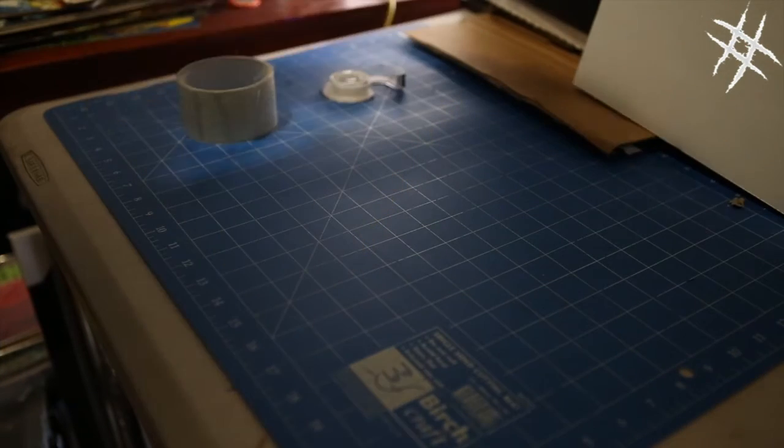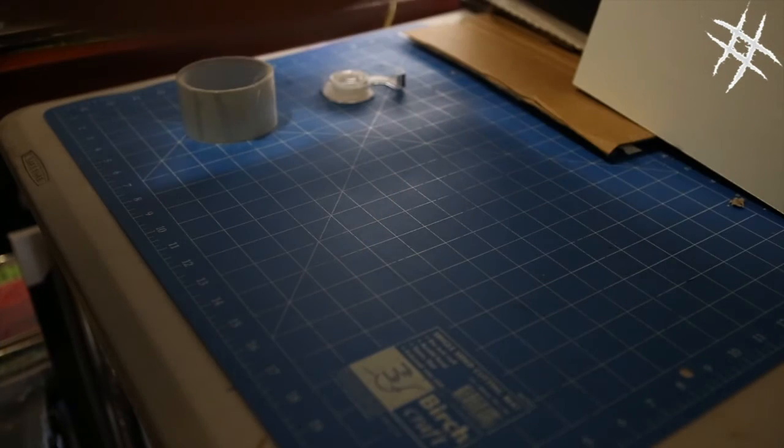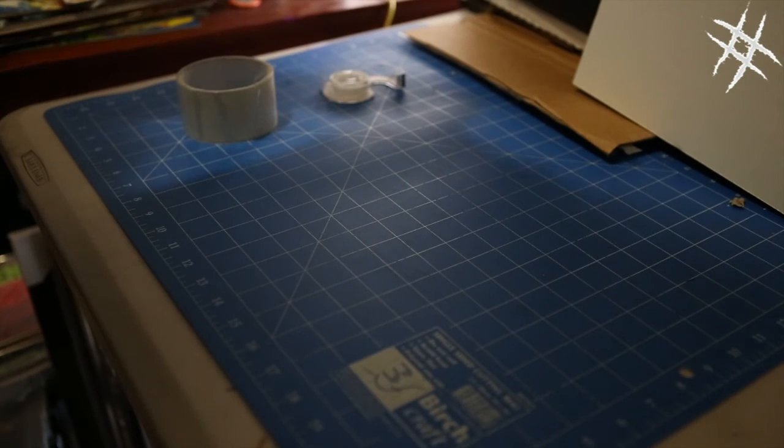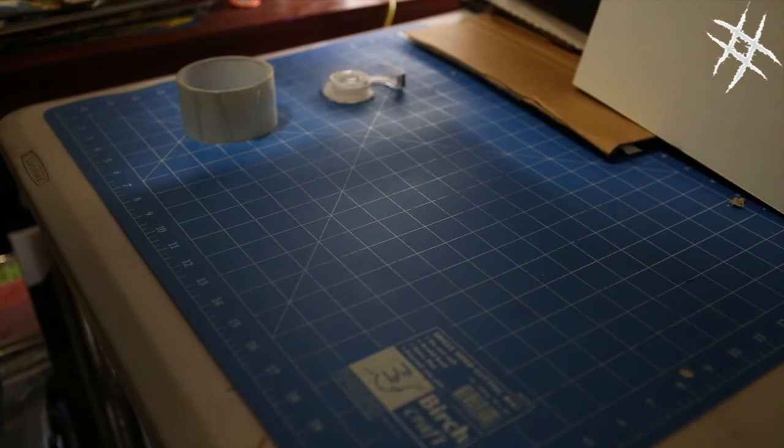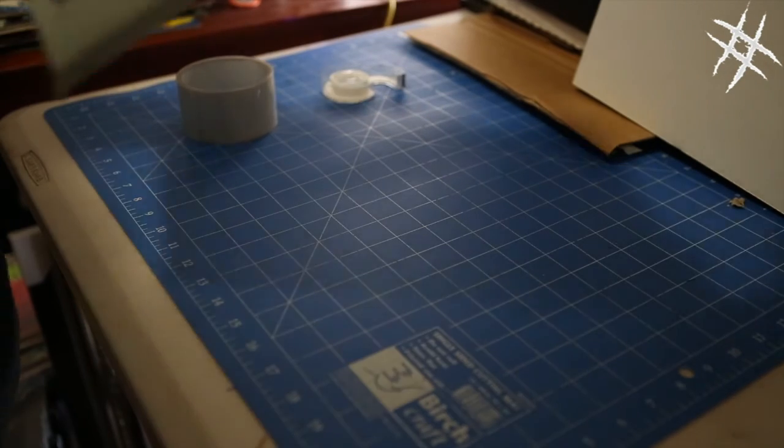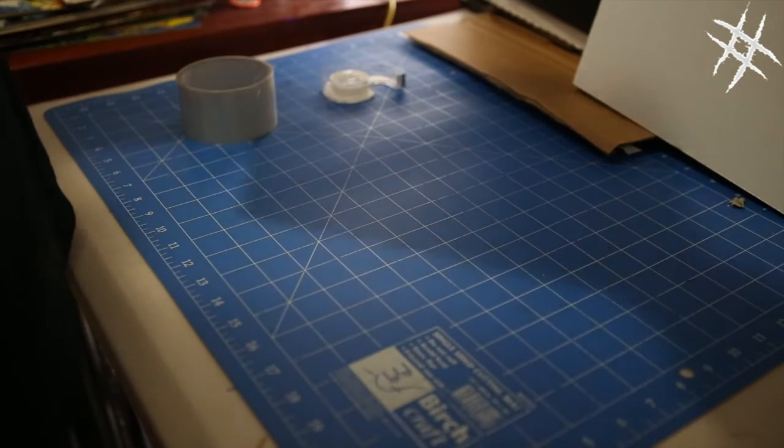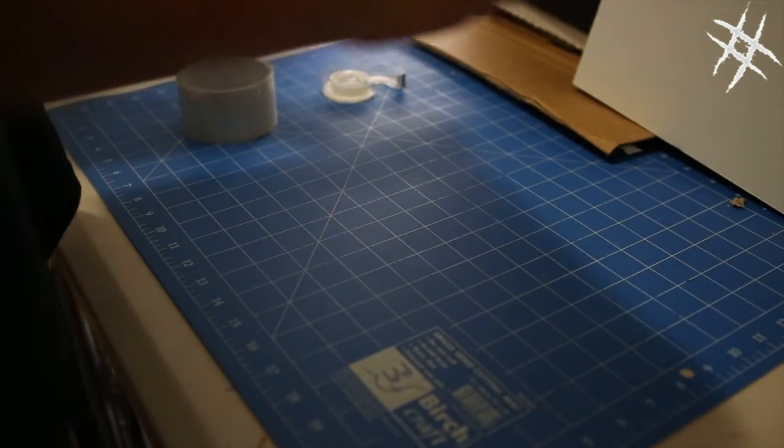Once I've done that, peel that off, fold that around like that. See how it's loose at the top here?